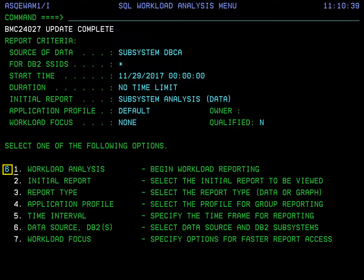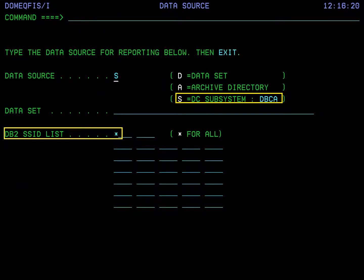Back on the SQL Workload Analysis menu, we select option 6 to change data sources and DB2 subsystems. By default, Amptune gets your data from its data collector or DBC subsystem running as a started task. But we could also specify a particular dataset containing Amptune performance data or an archive trace dataset as an alternative input to the report. For this Quick Course, we will choose option S for the data collector subsystem DBCA. We can also select particular DB2 subsystems or members for reporting. To include all DB2 subsystems for which Amptune has collected data in the report, enter an asterisk in the DB2 SSID list field. Press F3 to return to the SQL Workload Analysis menu.